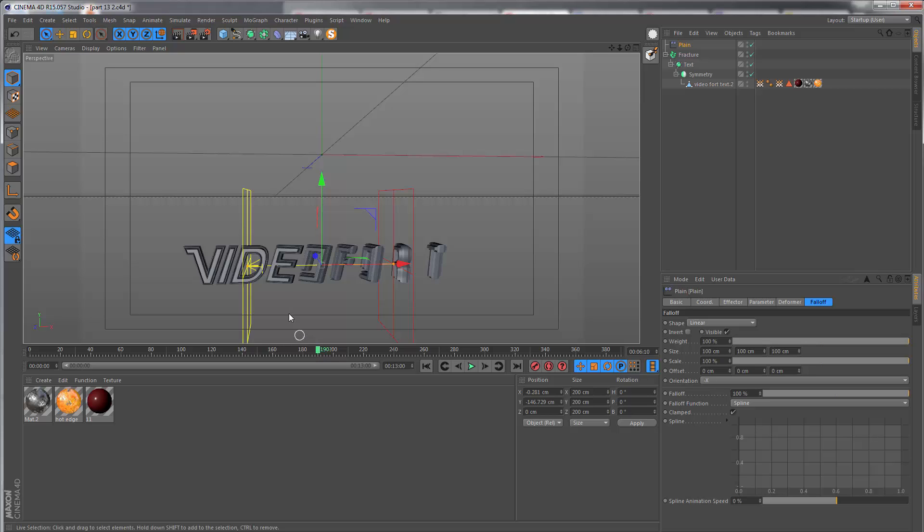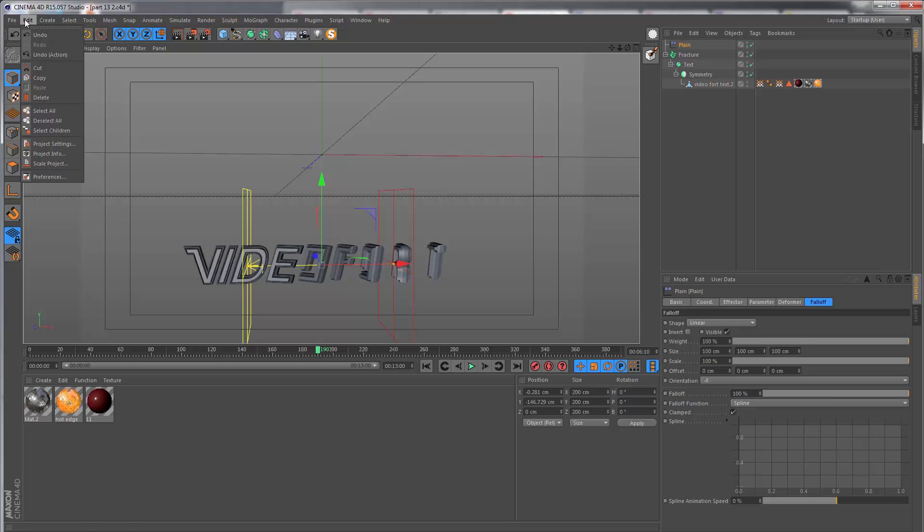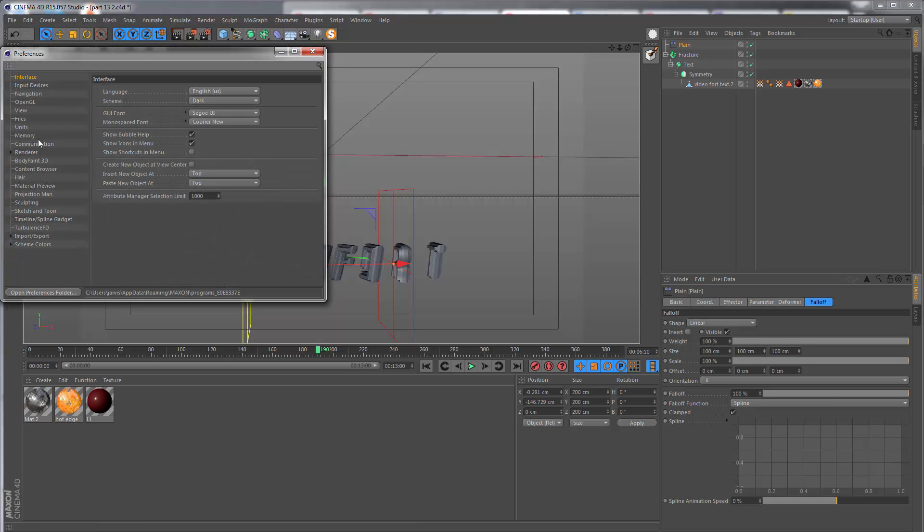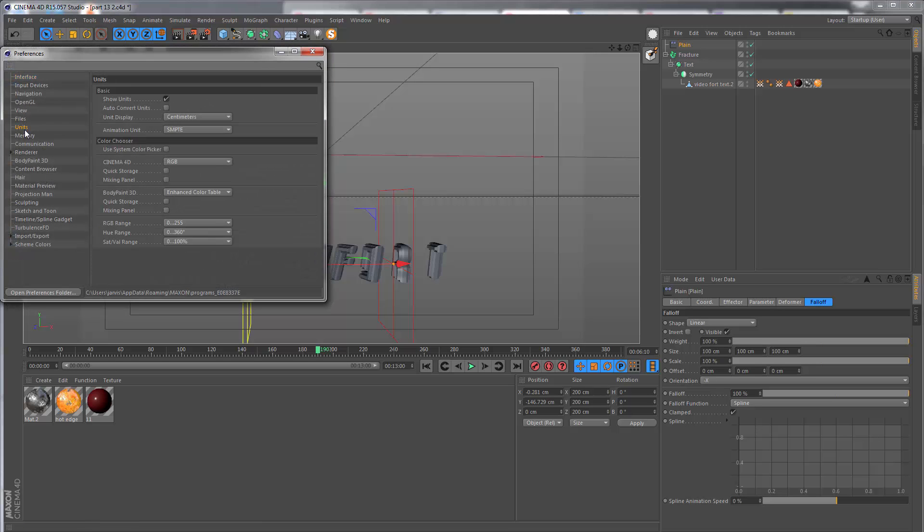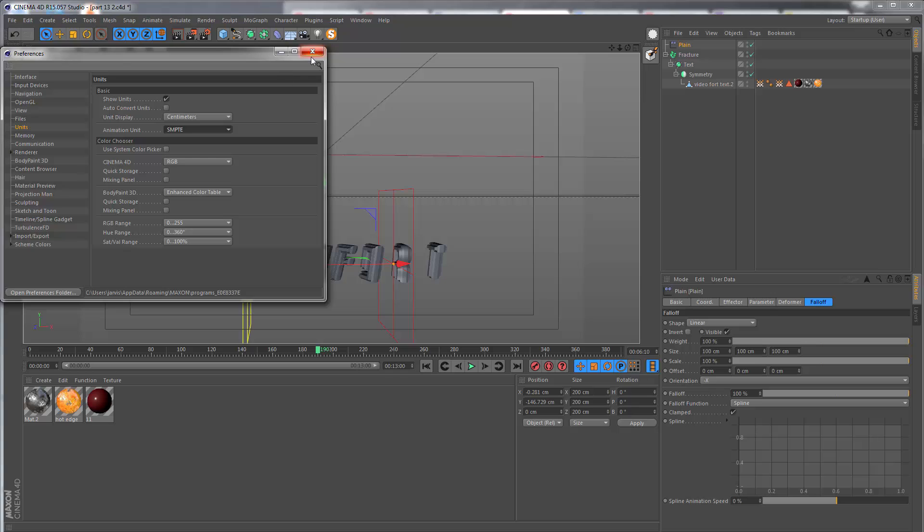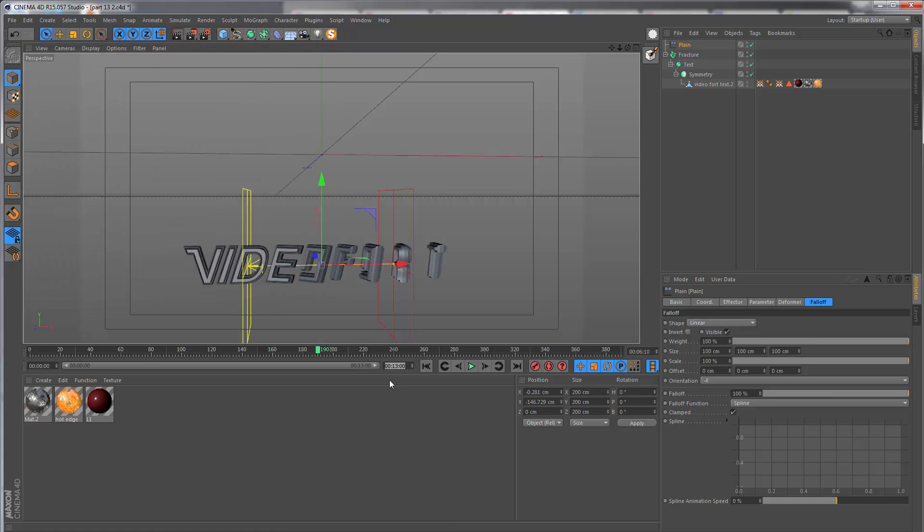By default this is going to be set to frames as well. If you want to change that, go to Edit > Preferences, and in the Units section, change your animation unit to SMPTE. This is the particular layout which I prefer.